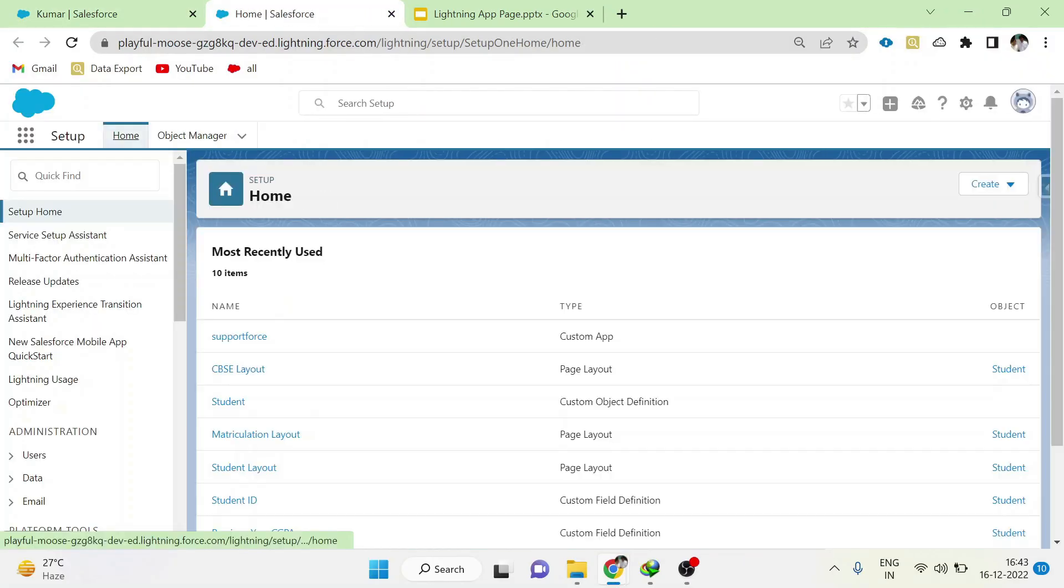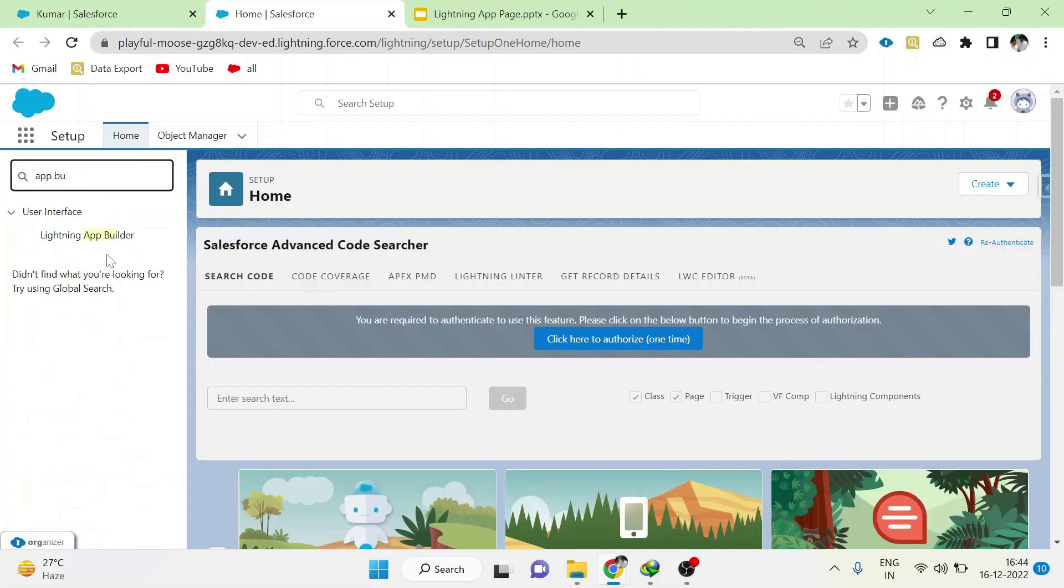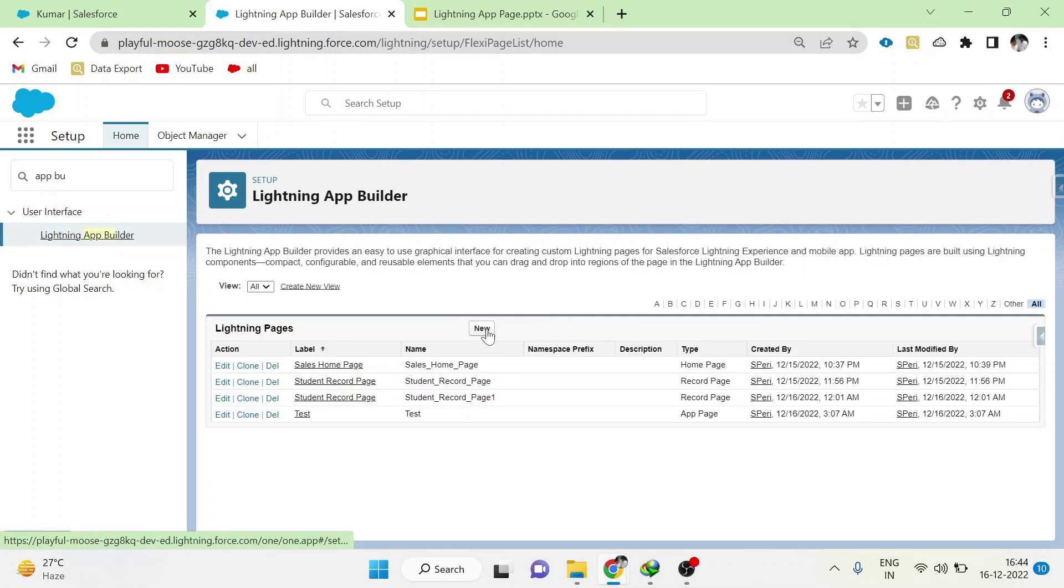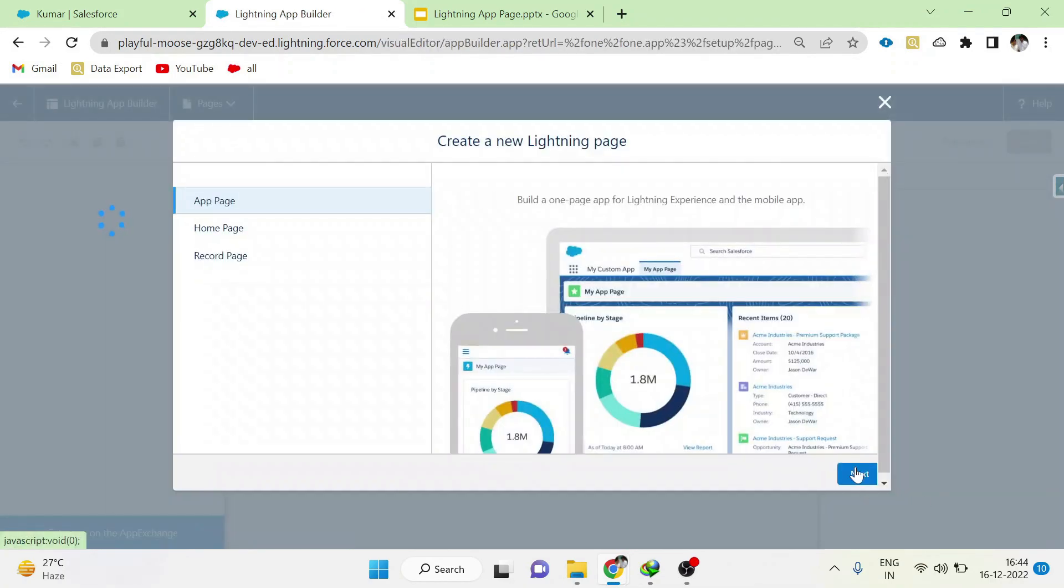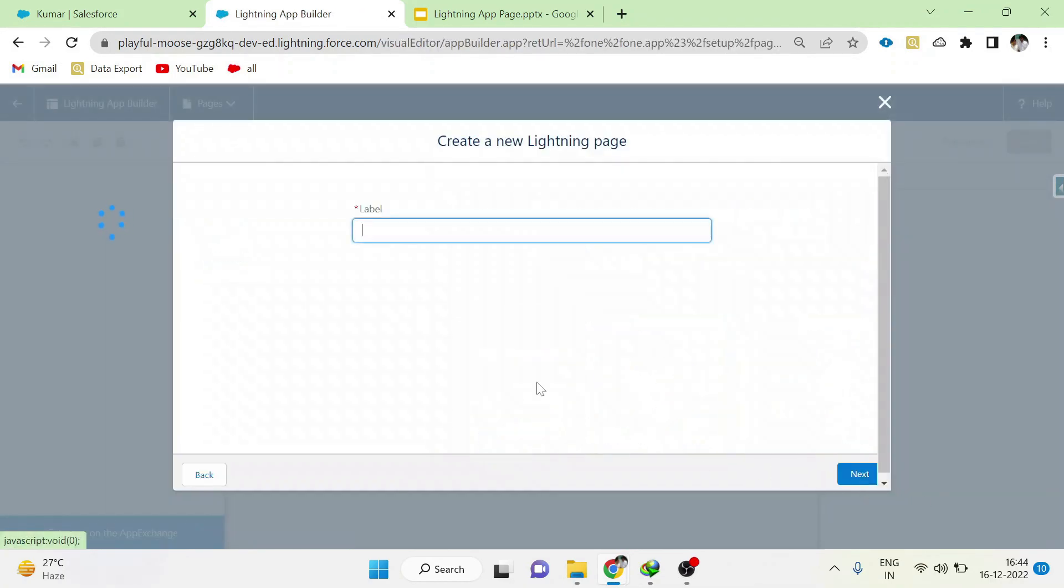Type App Builder, choose Lightning App Builder, click New, select App Page, and click Next. Give some meaningful name for the Lightning page, click Next.